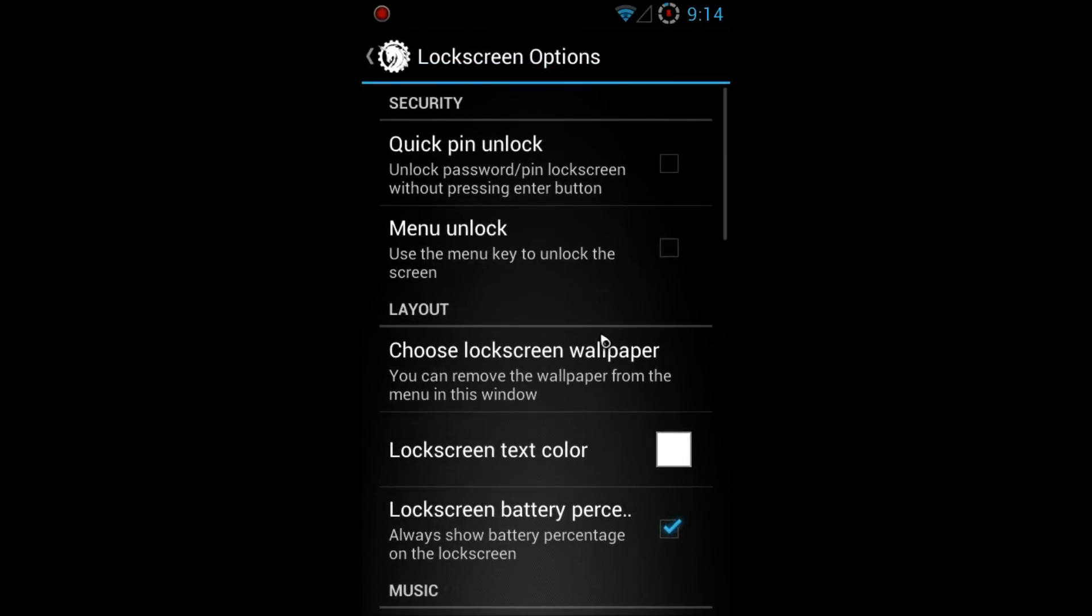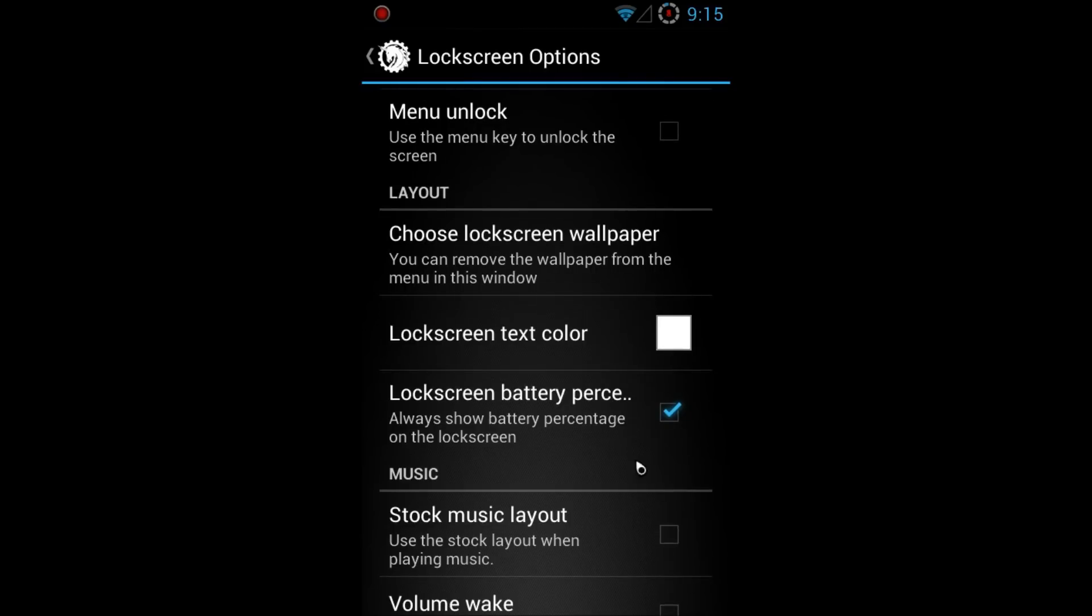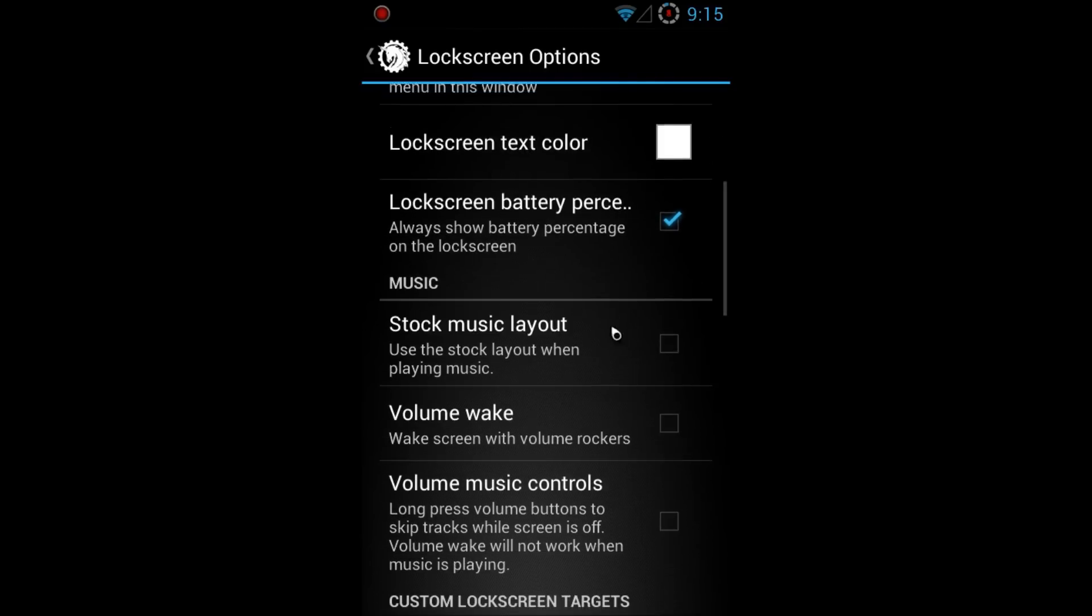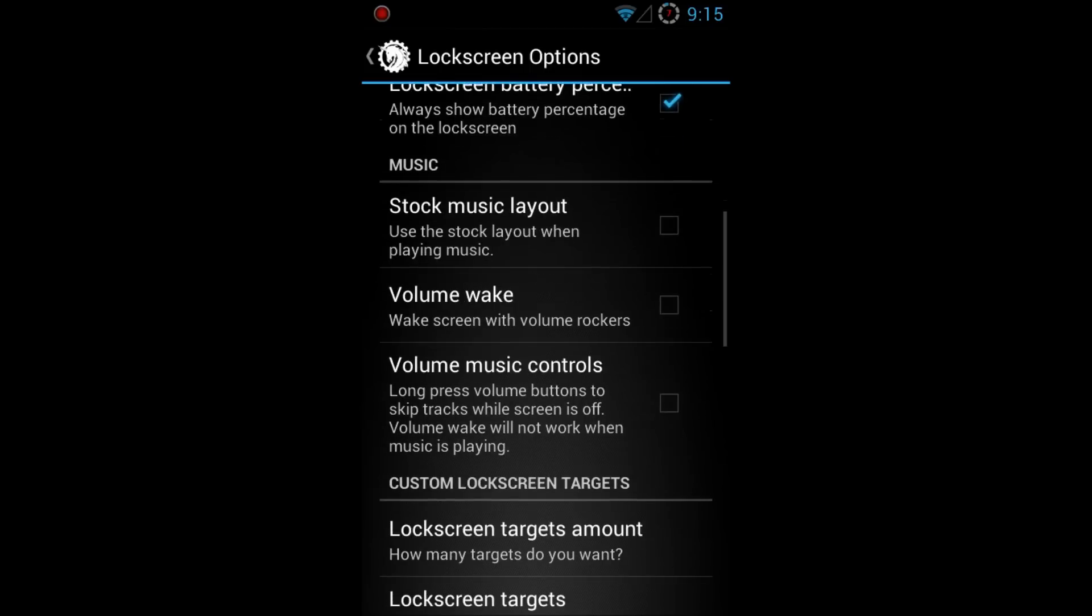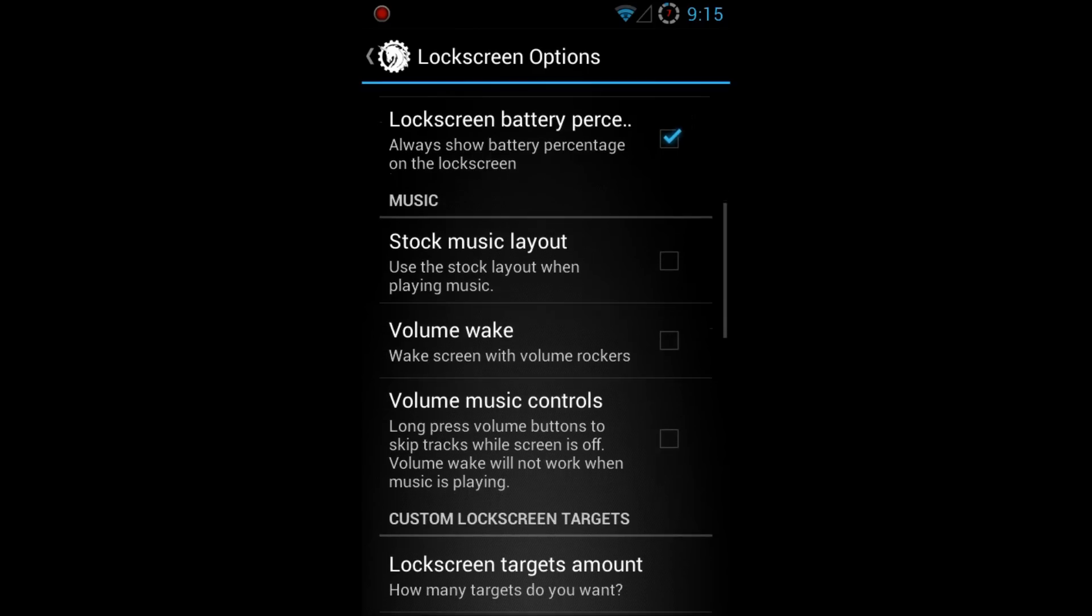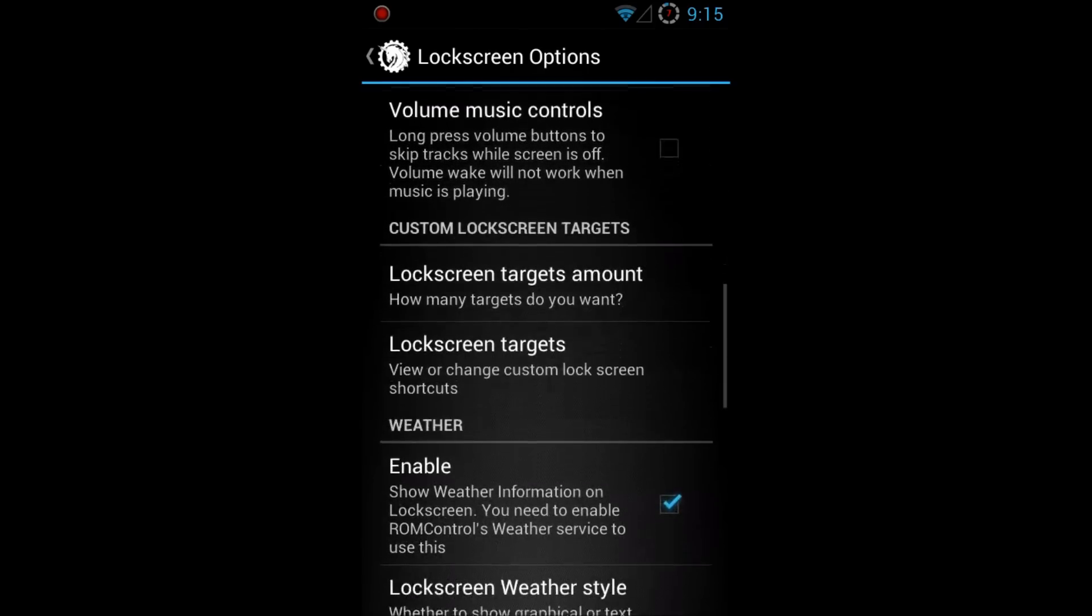Unlock passwords pin locking without pressing enter button. That just means you have a pin number, you can go ahead and just put your pin in without pressing the enter button. Use the menu key to unlock the screen, use lock screen wallpaper text, and that's about all that has about that. So there's no option here where I can choose to have my lock screen and my security password here. In the bottom you see the lock screen target amounts.